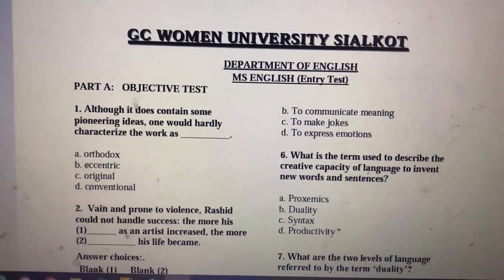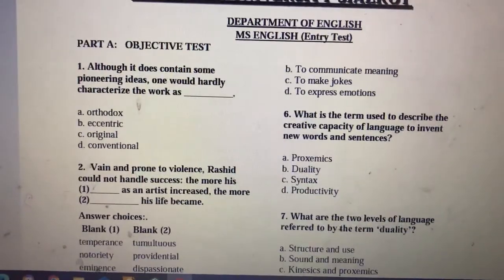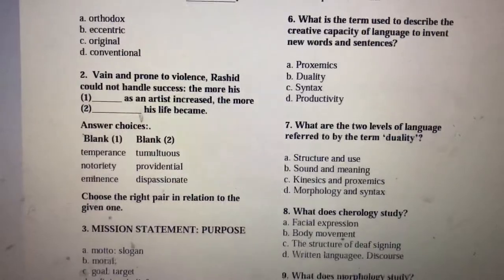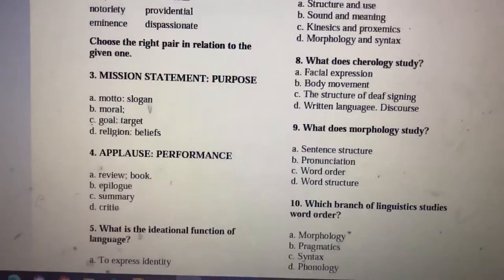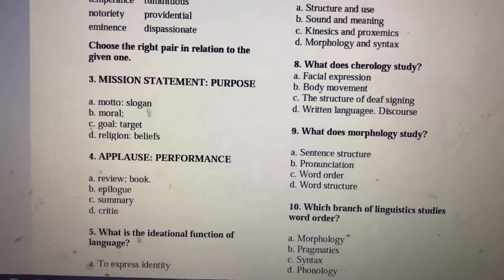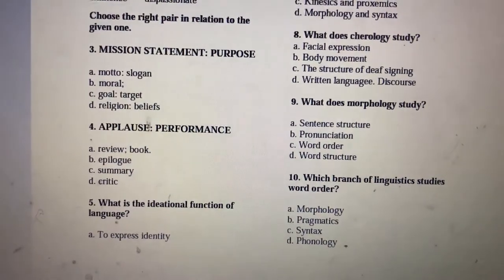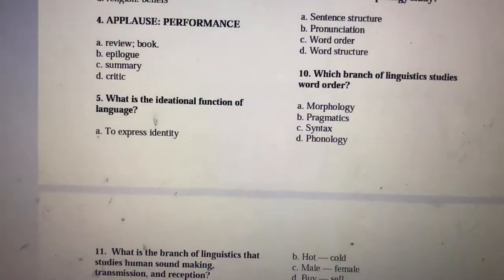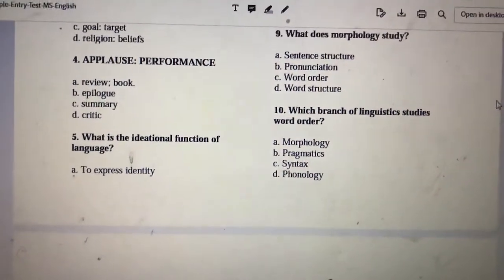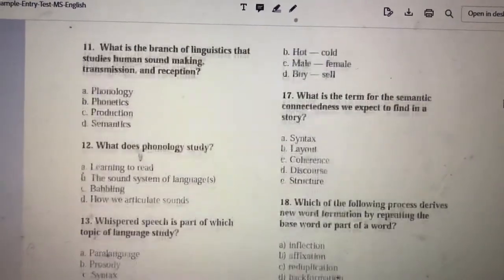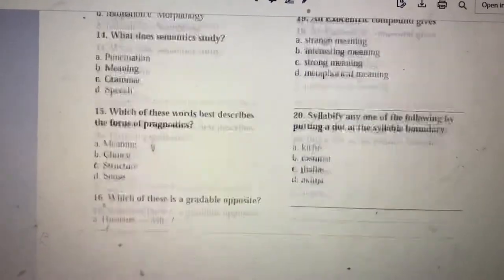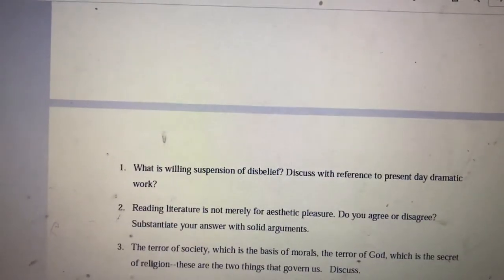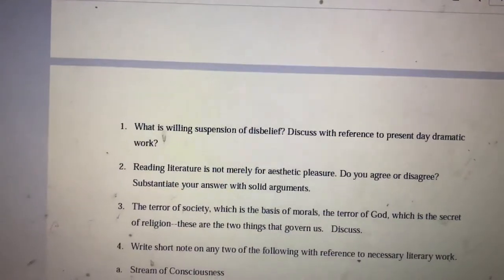You can see that Part A consists of an objective test. Here there are different analogies and you have to choose their answers. There are subject-related questions in English, and subject type papers as well.